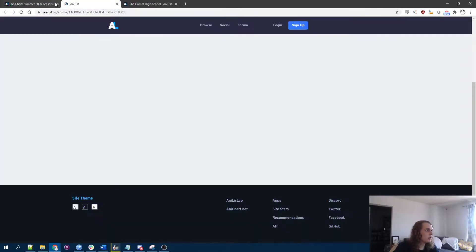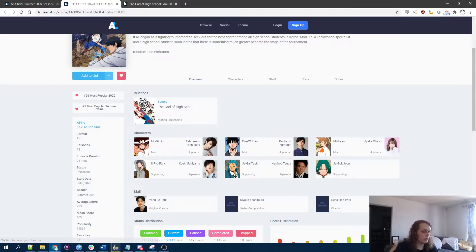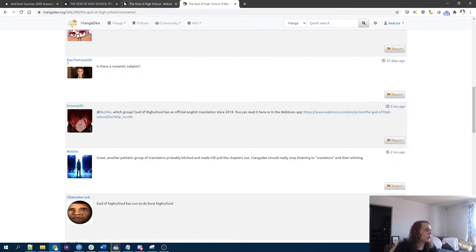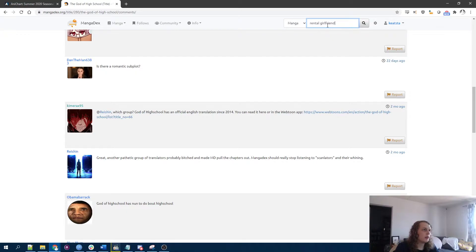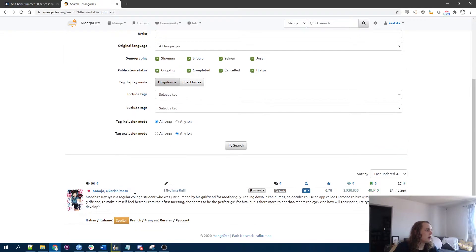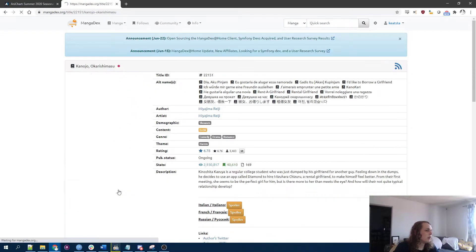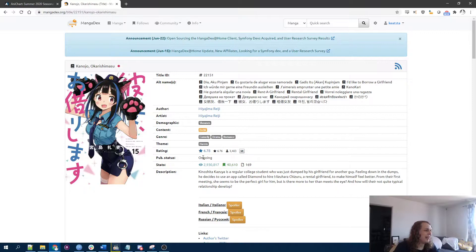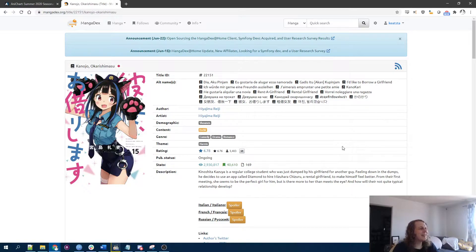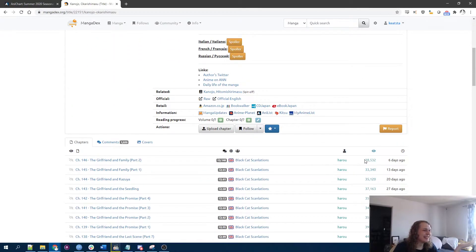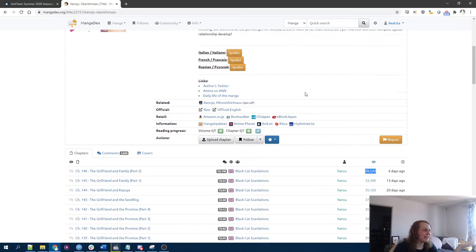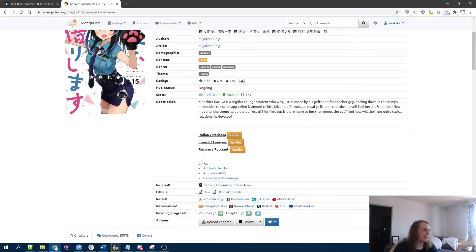I think the manga is quite well respected. Oops. Oh my gosh. I'm gonna guess it has like an 8.5. I thought people liked this. Why did I think people liked this? Is it popular? Yeah, it's pretty popular.